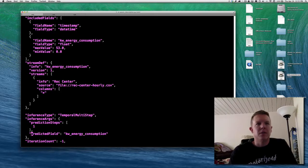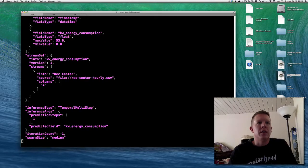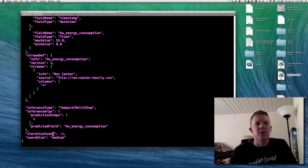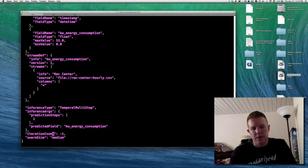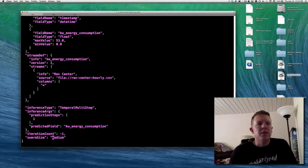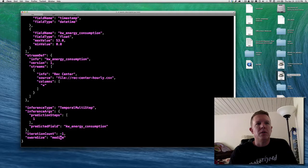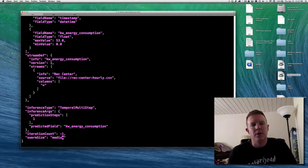The last two things: iteration count tells it how many rows of data to send to each model before ending its evaluation. Negative one means all the data, or you could put a hundred or a thousand. Then we have swarm size — small, medium, or large. Small is just for debugging, medium is usually what you want, and large increases the number of models evaluated but takes a very long time. You only want to go from medium to large when you have a lot of time and want the best possible model.